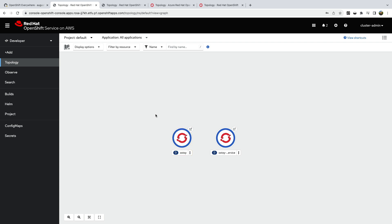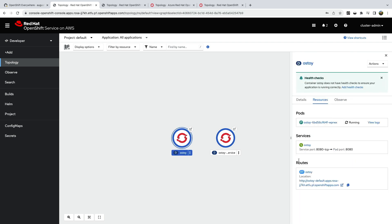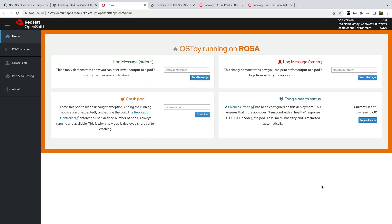Perfect. Now let's check the route and see the app. And we've actually coded it to be clear of what environment it's in. So as you can see this is orange and it says it's running in ROSA.